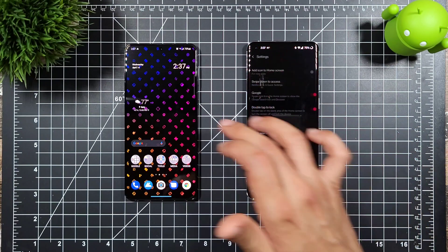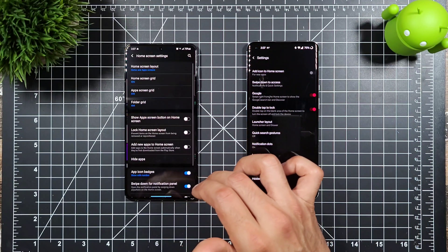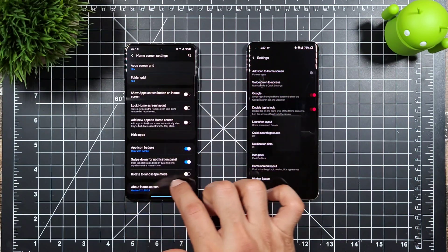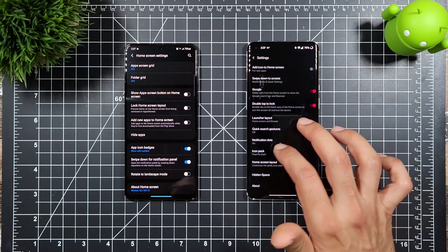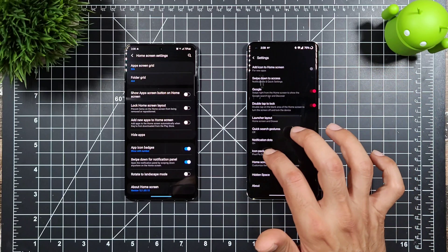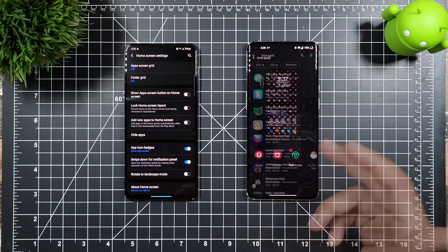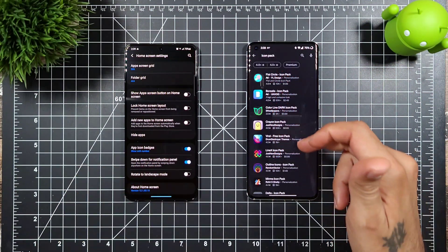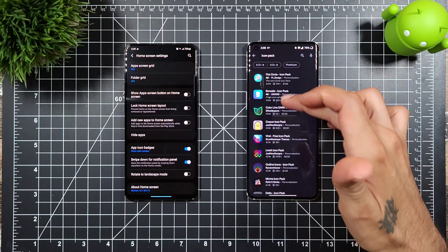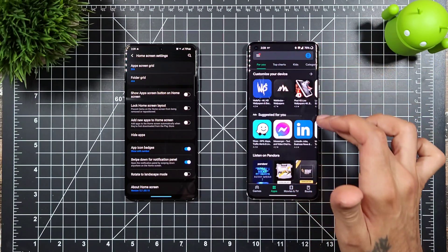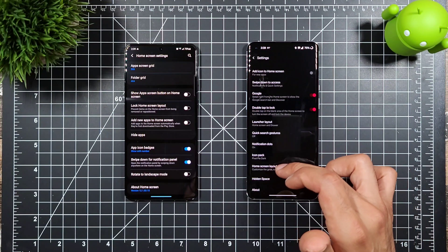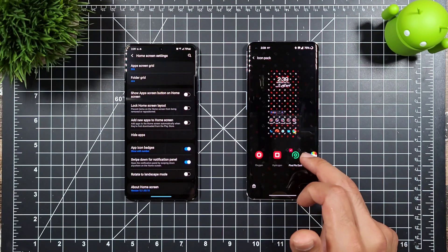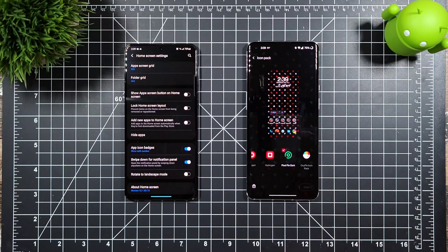You can also rotate to landscape home screen layout on both. On OnePlus you have the option to add third-party icon packs directly from the Play Store, which is really cool. I have several icon packs downloaded — pixel pie dark and Oxy Pie icon pack available from the Play Store.